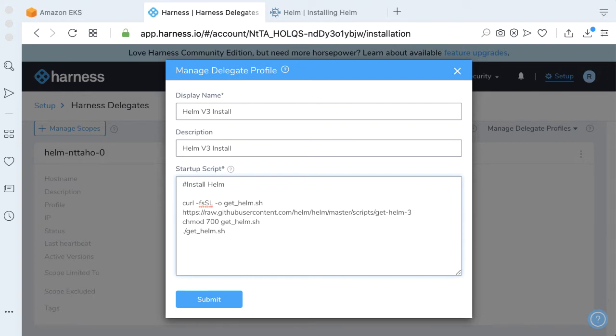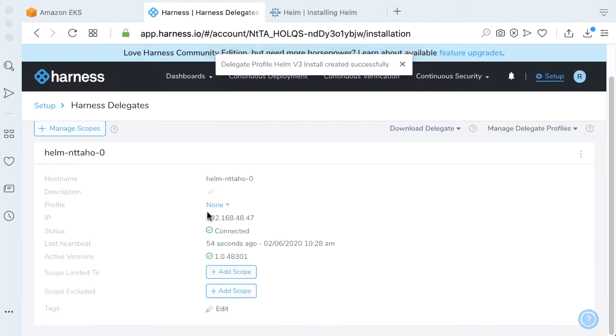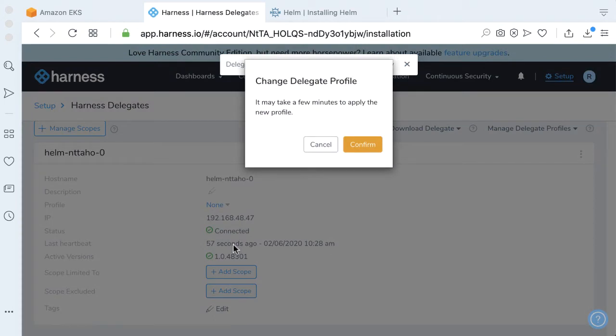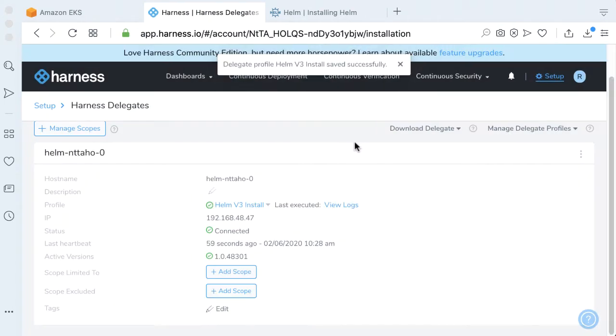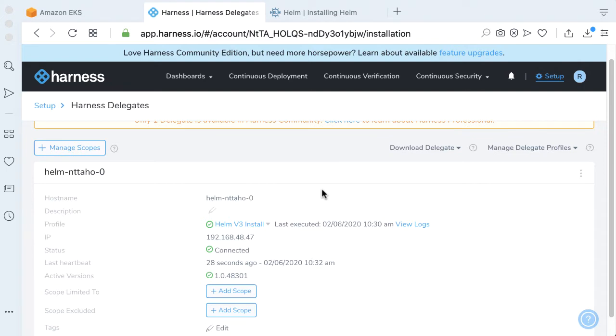The script that's pushed from the Helm documentation, we can go ahead and paste that in, click Submit. Now let's go ahead and run the profile here. This might take a few minutes to complete. After a few minutes, looks like we successfully installed the Helm V3 pieces that we need.